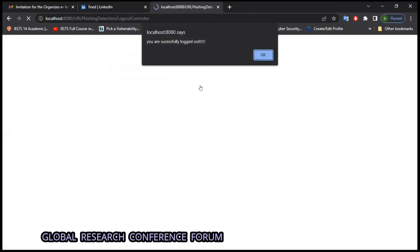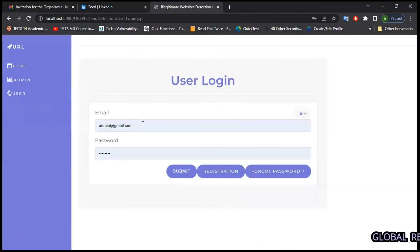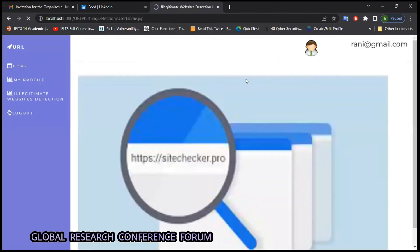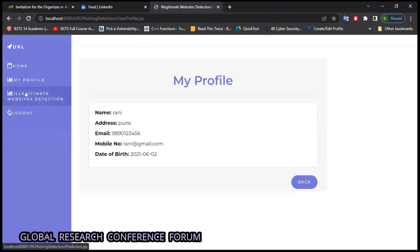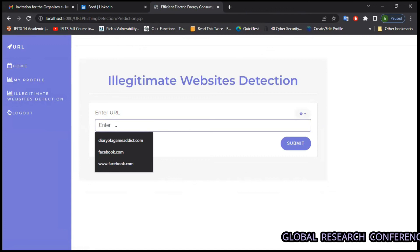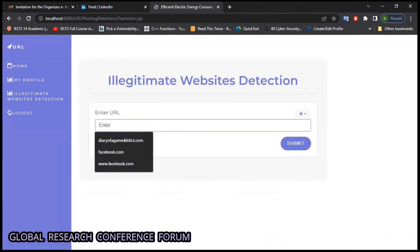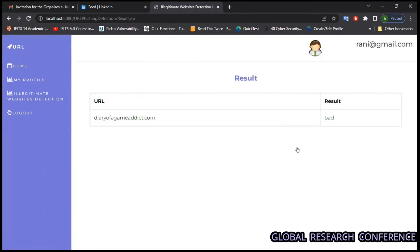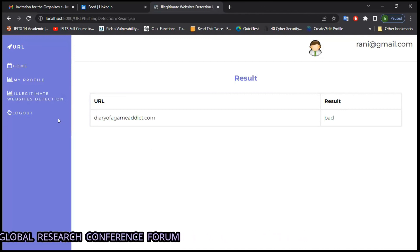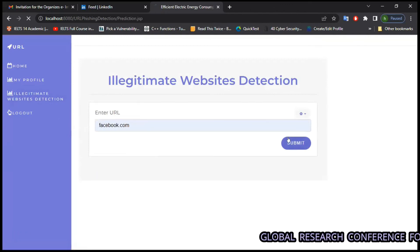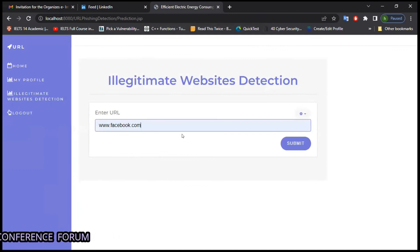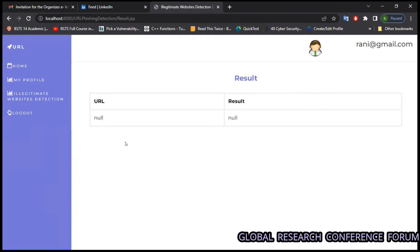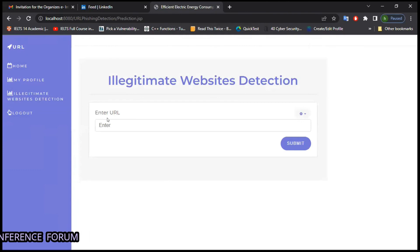In the user section, we can log in, register, or forget the password. Here is the user profile and details. We can check if a URL is fake — it is not a hundred percent accurate, but for example, if we put a suspicious website, it will show that it is a bad or fake spam website that we should not visit. If we use facebook.com, it shows to enter another URL as it is not a correct URL format. And if we put www.facebook0ok.com, we get a null result showing it is not a proper website.